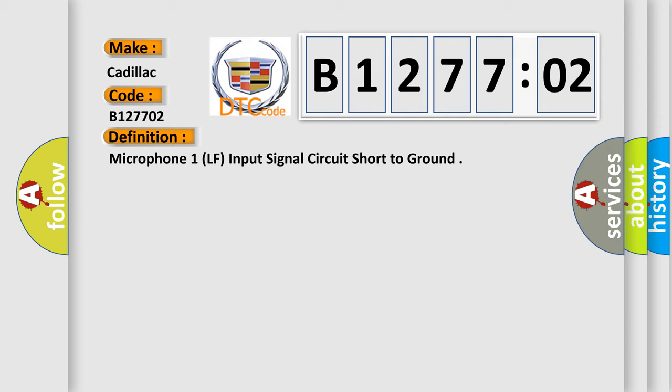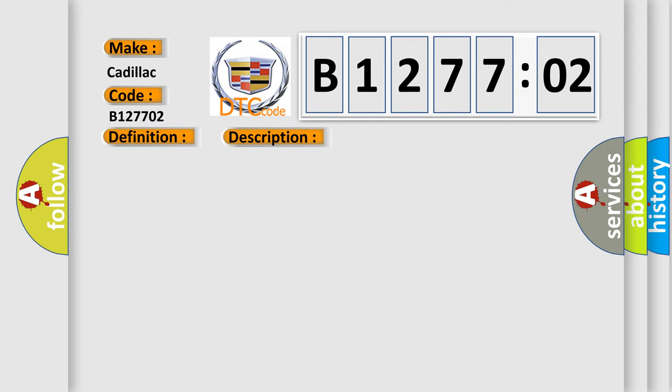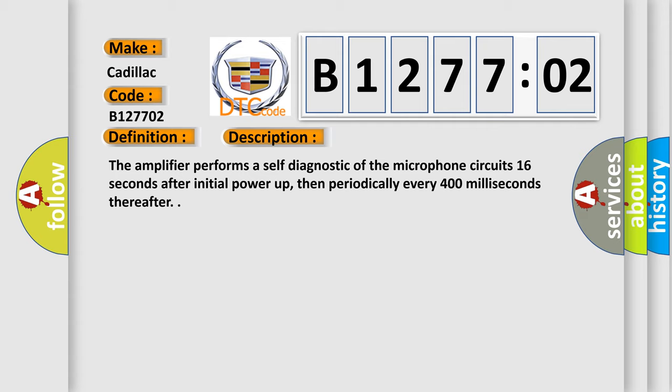And now this is a short description of this DTC code. The amplifier performs a self-diagnostic of the microphone circuit 16 seconds after initial power-up, then periodically every 400 milliseconds thereafter.